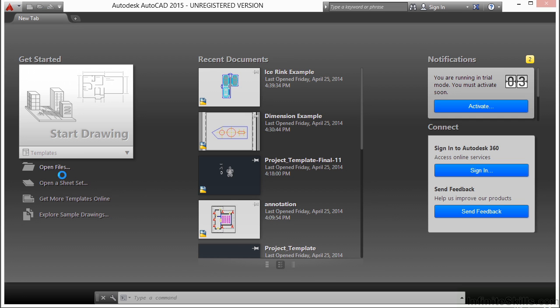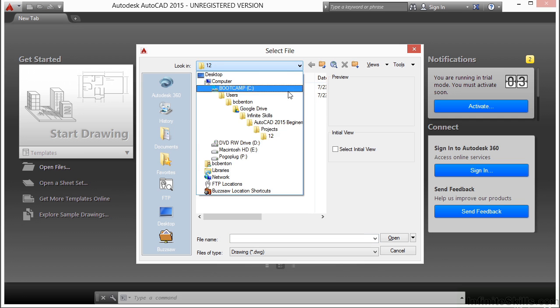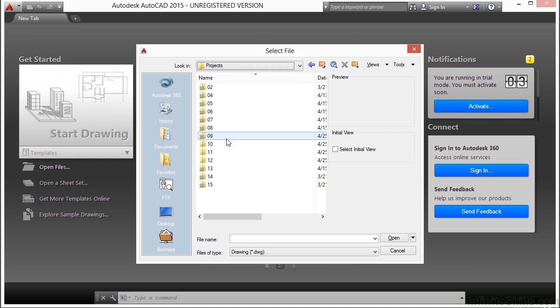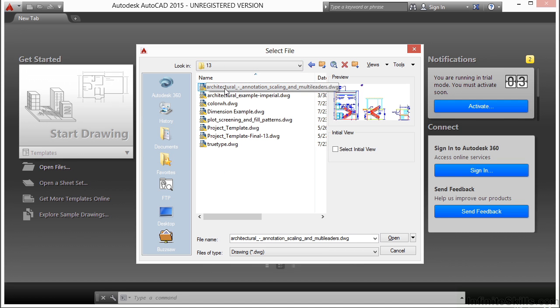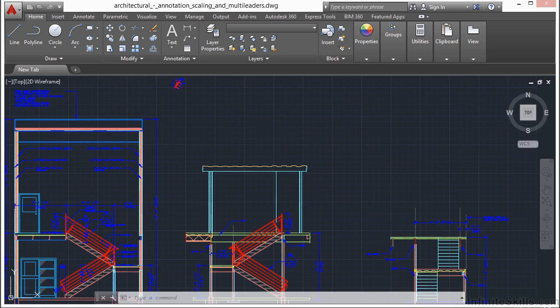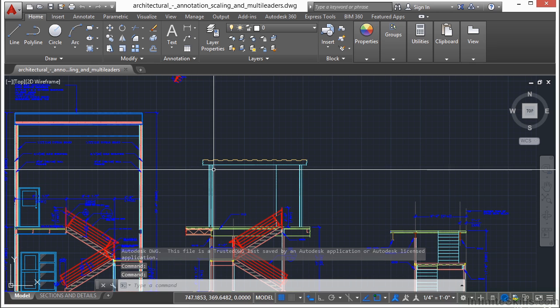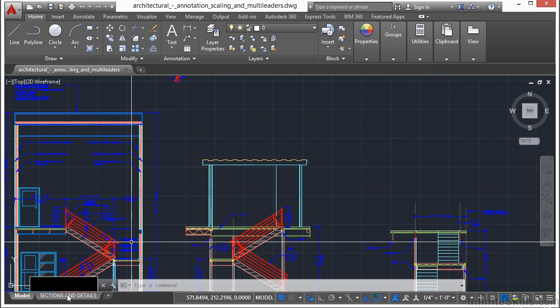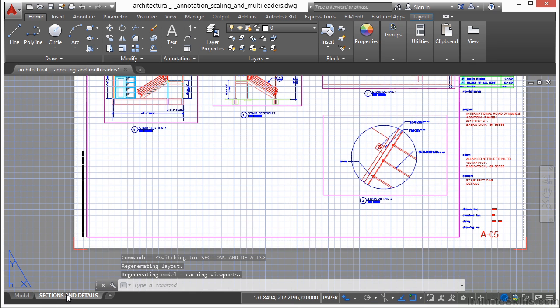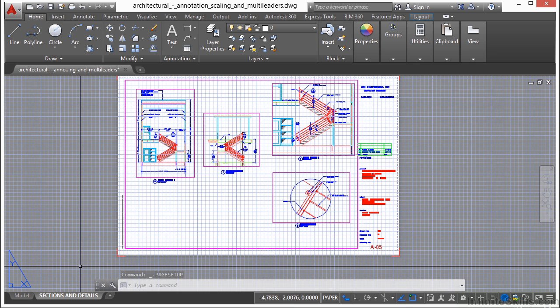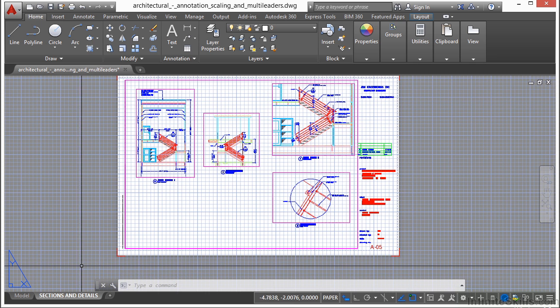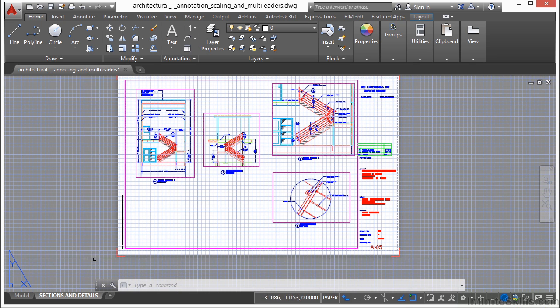So let's open up some files for this chapter. Let's open up the Architectural Annotation, Scaling, and Multi-Liters drawing file. So if we open up this drawing and we take a look at it and we go to the Sections and Details paper space tab.